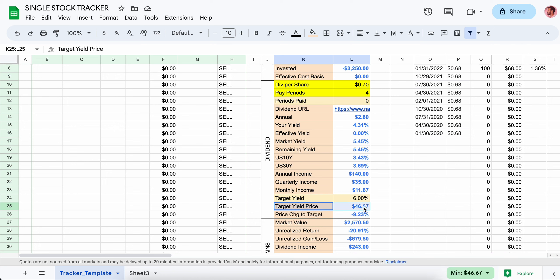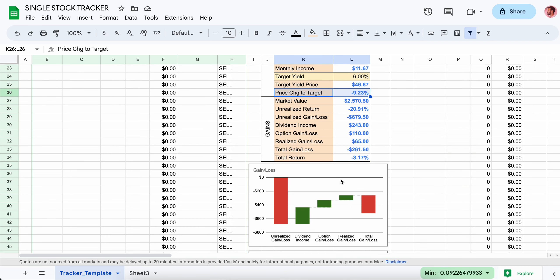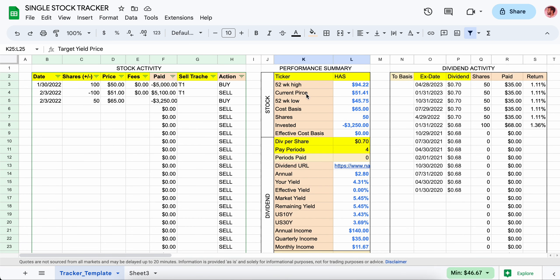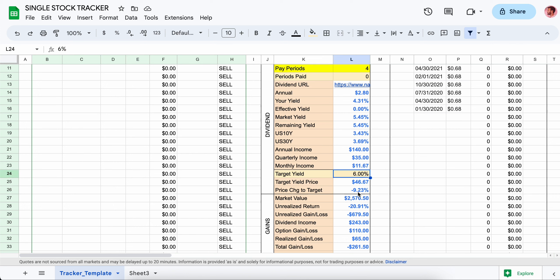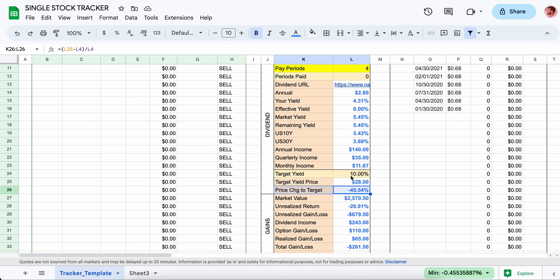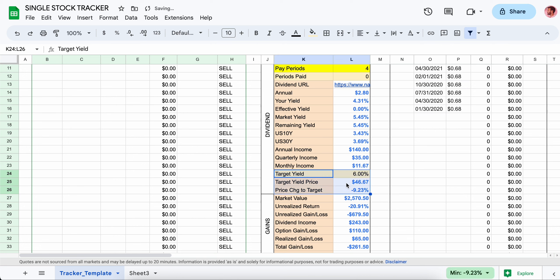This tells you the change in price needed to hit your target price. It looks at the current price and sees the distance away — about almost 10%. Looking at this alongside the 52-week range, you can see $46 is near the 52-week low, so it's not completely out of range. If you're looking for something like a 10% yield, the stock would have to drop considerably, and at that point the fundamentals may have changed and it might not even be paying the same dividend.